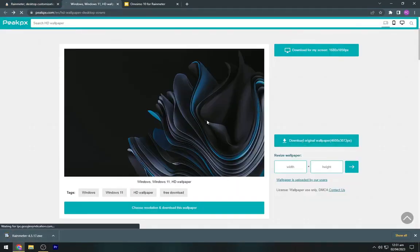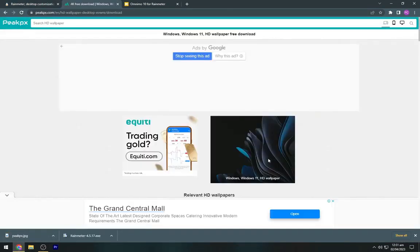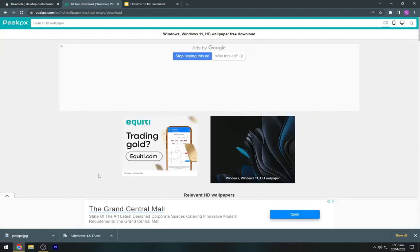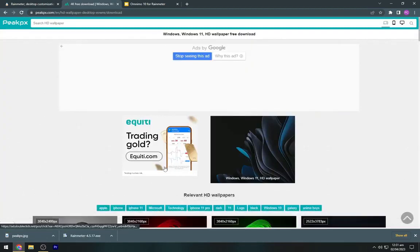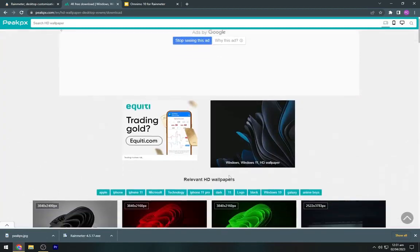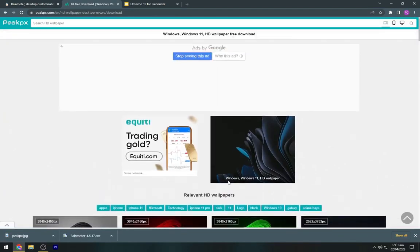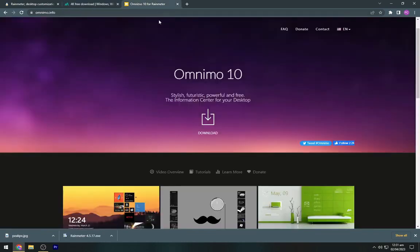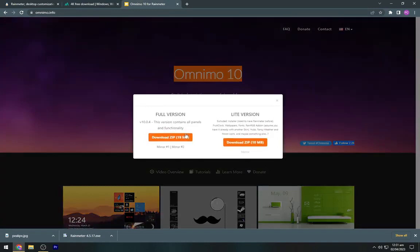Navigate to the second link and download this wallpaper from here. Now go to the third link and download the Omnimo rain meter skin.